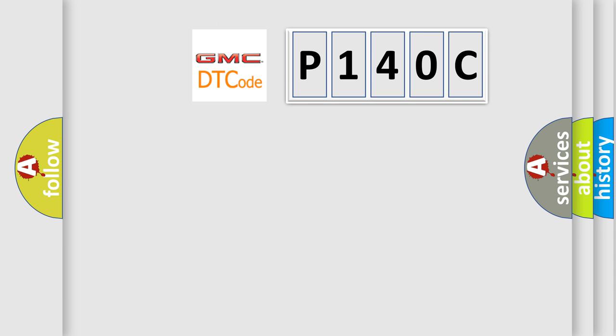So, what does the diagnostic trouble code P140C interpret specifically for GMC car manufacturers?